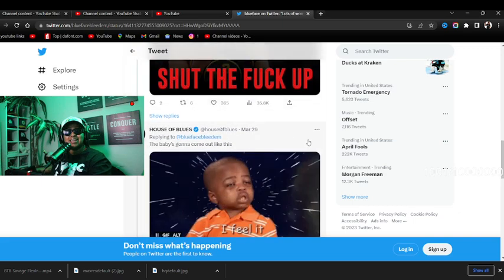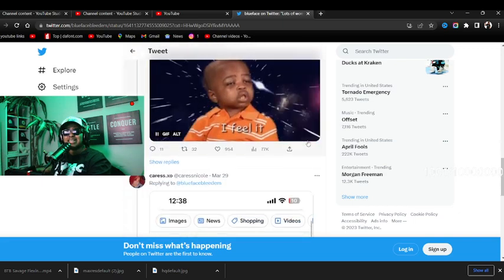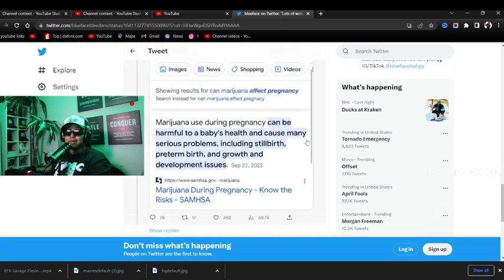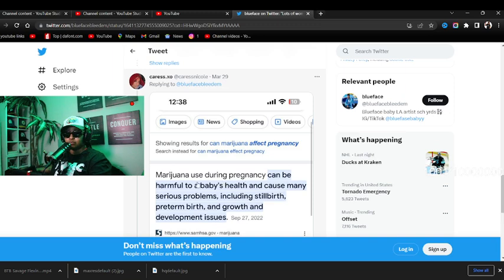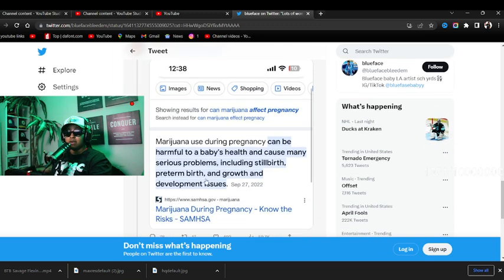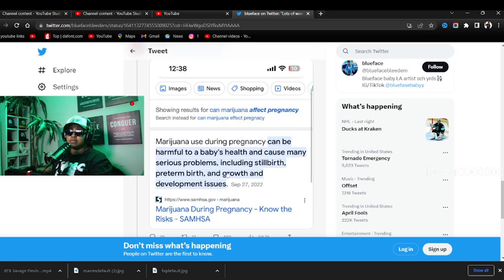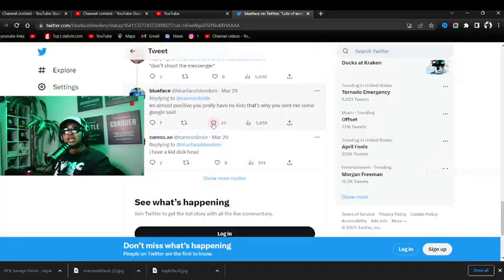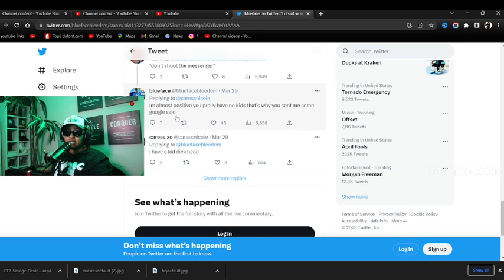'Marijuana use during pregnancy can be harmful to a baby's health and cause many serious problems including stillbirth, preterm birth, and growth and development issues.' They always tell us not to Google what's going on with us. I want y'all to know I'm not here on Kreshawn's side. I'm saying that majority of the people that's in these comments smoke too, period, and they lying if they say they don't.